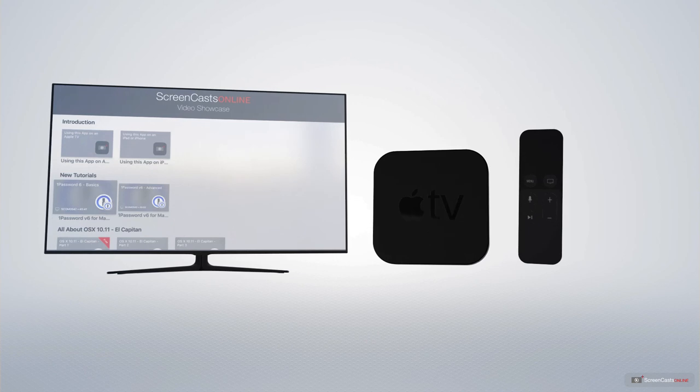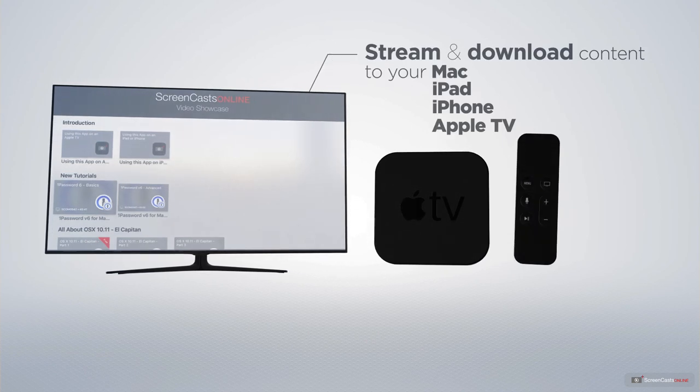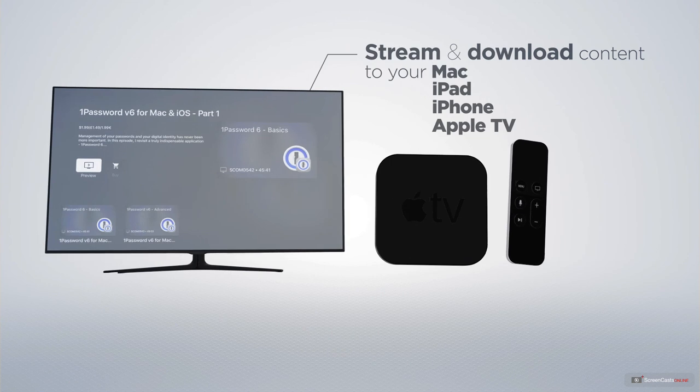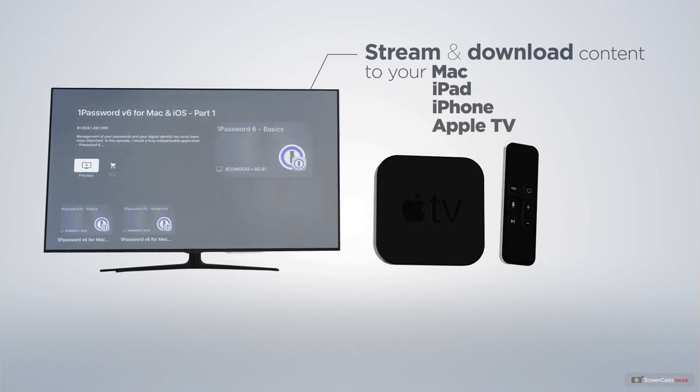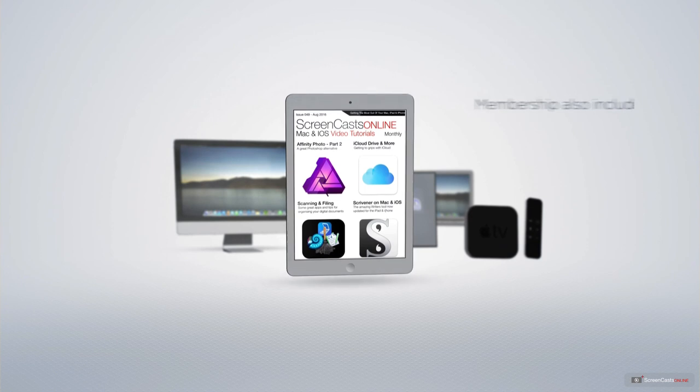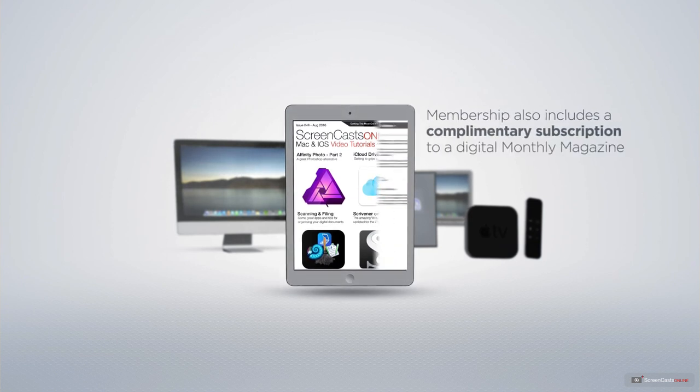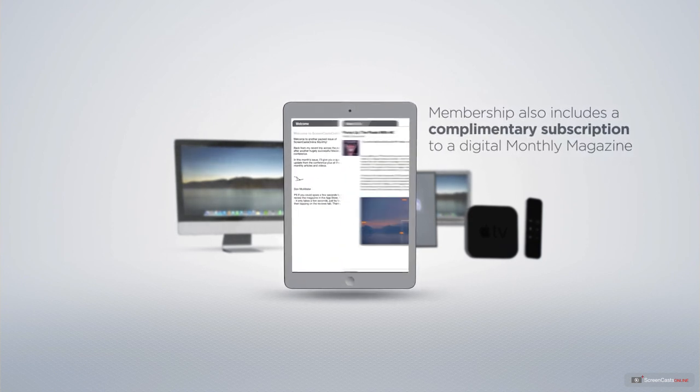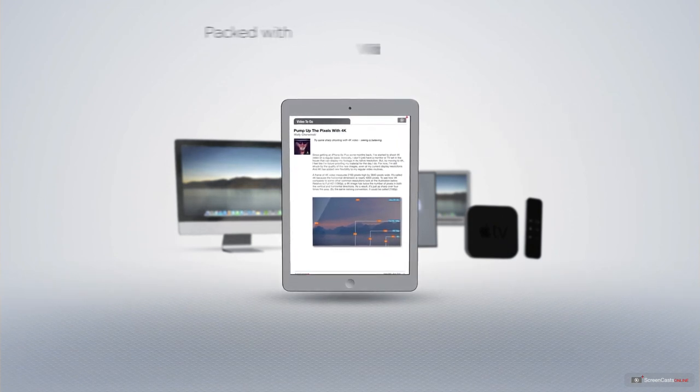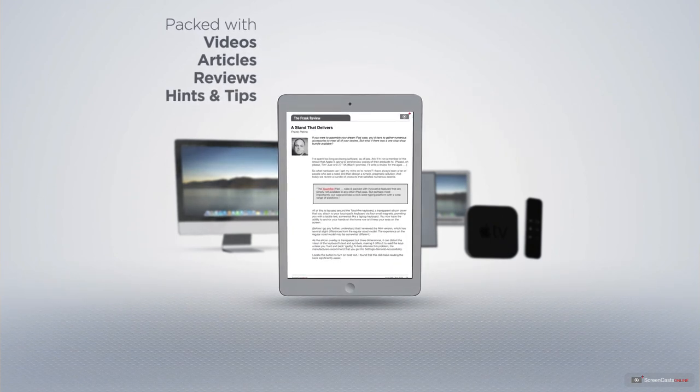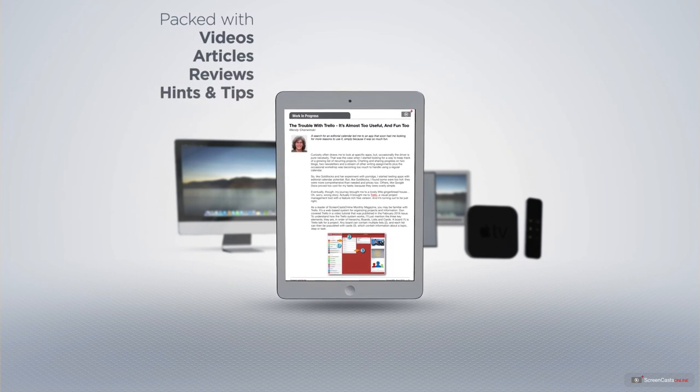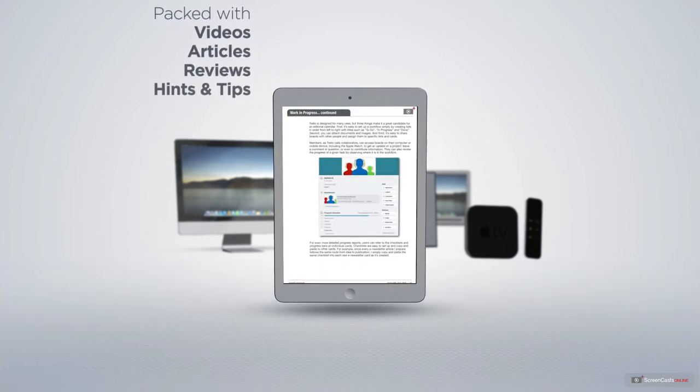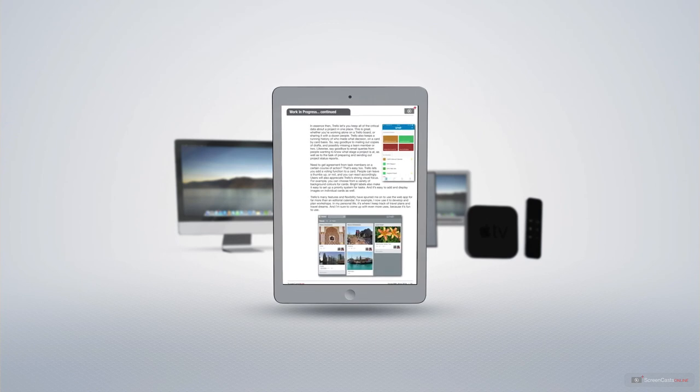You can stream and download all of our videos on your Mac, iPad, and iPhone, and even your Apple TV using the members-only ScreenCastsOnline Apple TV app. Membership also includes a complimentary subscription to the digital ScreenCastsOnline monthly magazine, published each month and packed with videos, articles, reviews, as well as hints and tips covering all aspects of the Mac, iPad, iPhone, and all of the other fantastic Apple products.